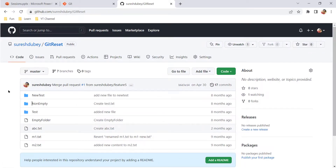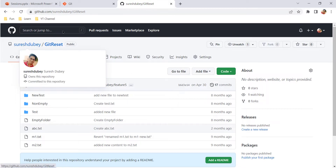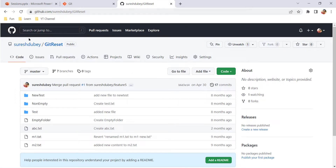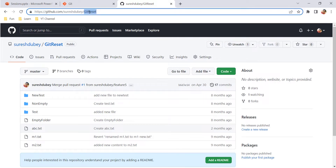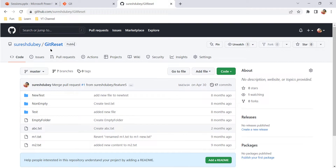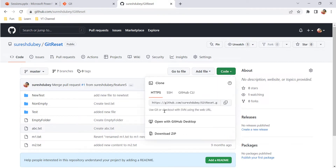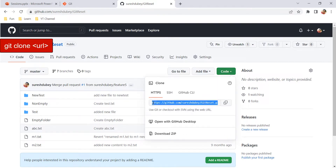If you are using git for your version control system, there are two ways by which you can start working with git. If it is an existing project hosted somewhere on a remote server — for example, a project hosted on github.com — then you can use its URL to clone the repository on your local using the git clone command.